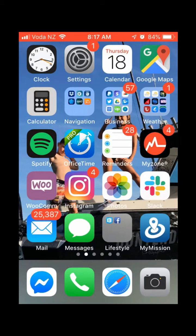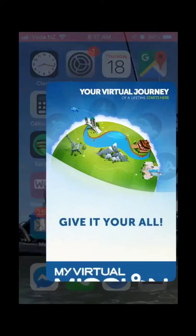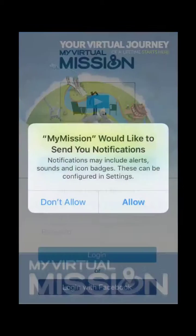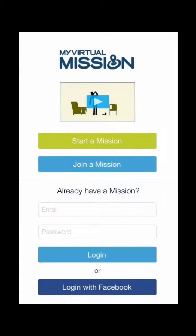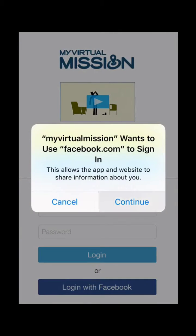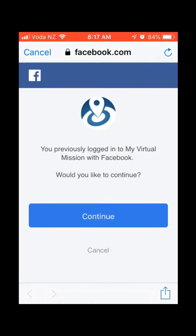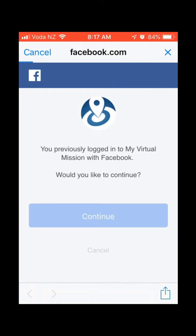So what we're going to do is firstly just open the My Virtual Mission app by tapping on it. Once that opens it's going to ask if you want to allow notifications. I'm going to log in via Facebook today, but you can log in via Facebook or email and password, just however you signed up.